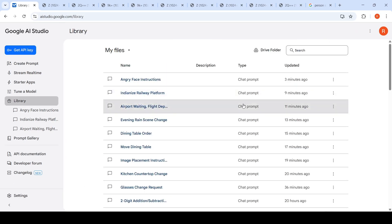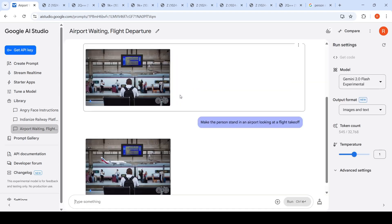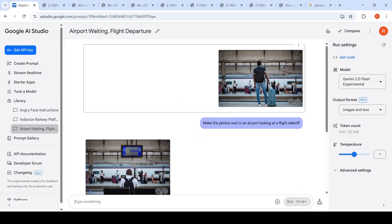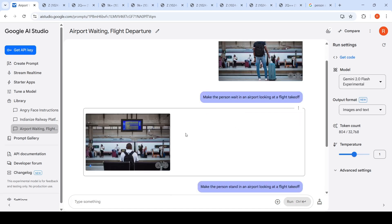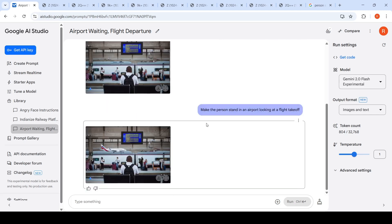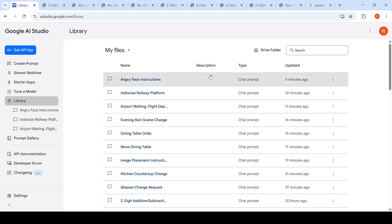Another interesting thing I tried was this image of a person waiting for a train. I said make the person wait in an airport looking at a flight takeoff. It just brought in this announcement kind of thing. It could not do it. I said make the person stand in an airport looking at a flight takeoff and got this weird image. So still a lot of improvement is possible with this tool.